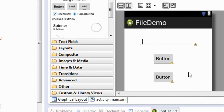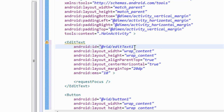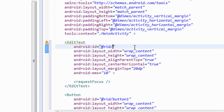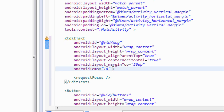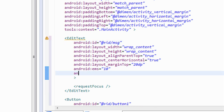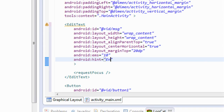I just added two buttons here. Now go to the XML file. I change the ID for the EditText to 'msg', and also make a hint on the EditText using android:hint equal to 'Enter a message'.